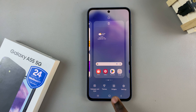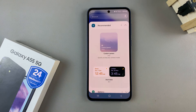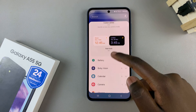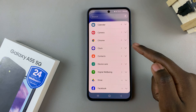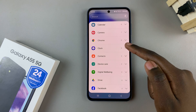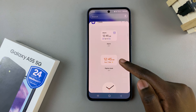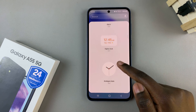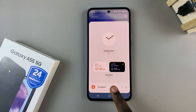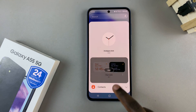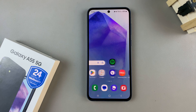From here, select the option Widgets, then scroll through the various categories until you find Clock. You should see different clock styles that you can use. Look for the option labeled Dual Clock and tap to add it to your home screen.